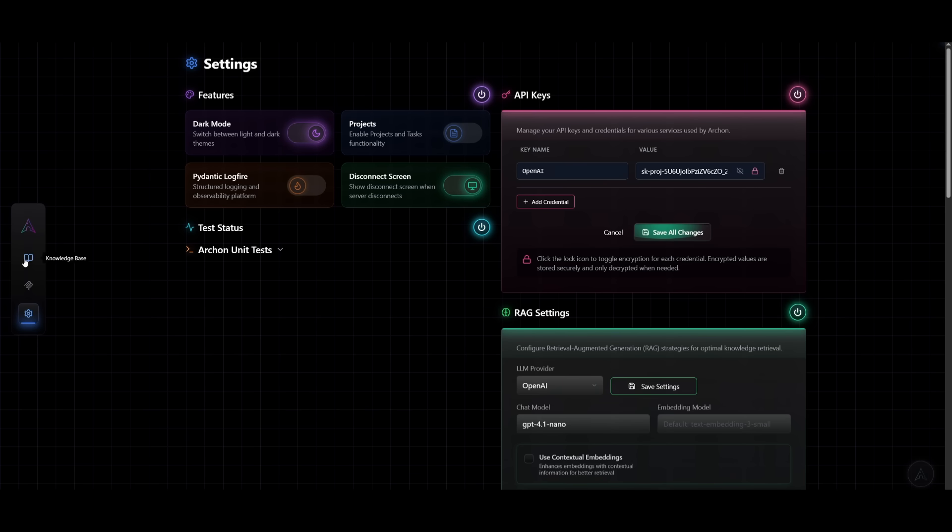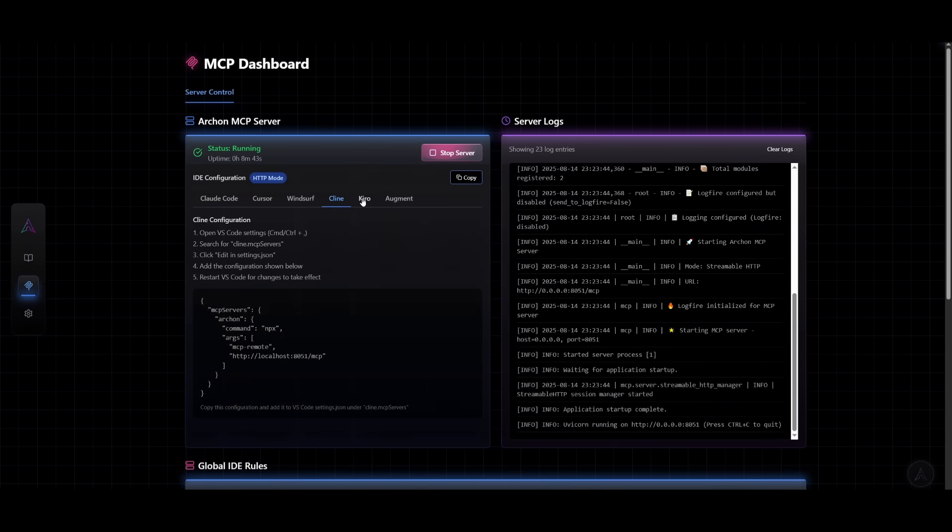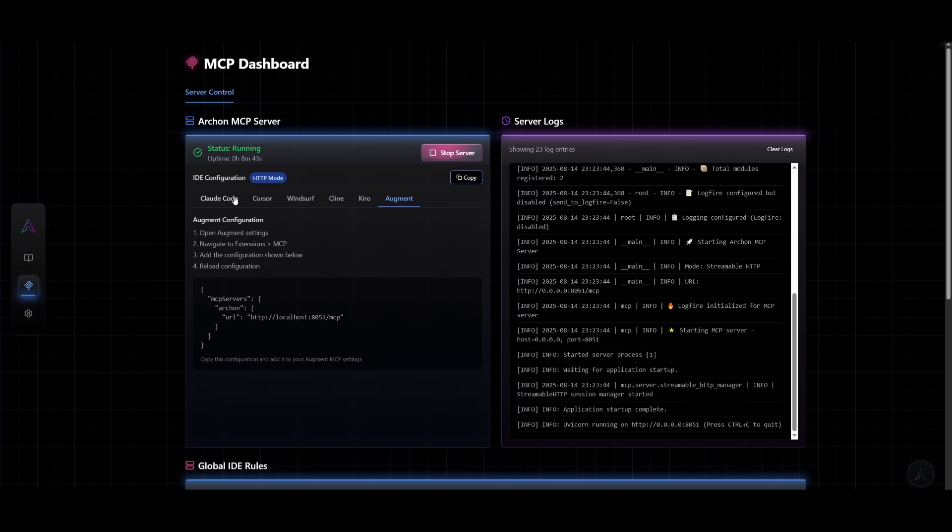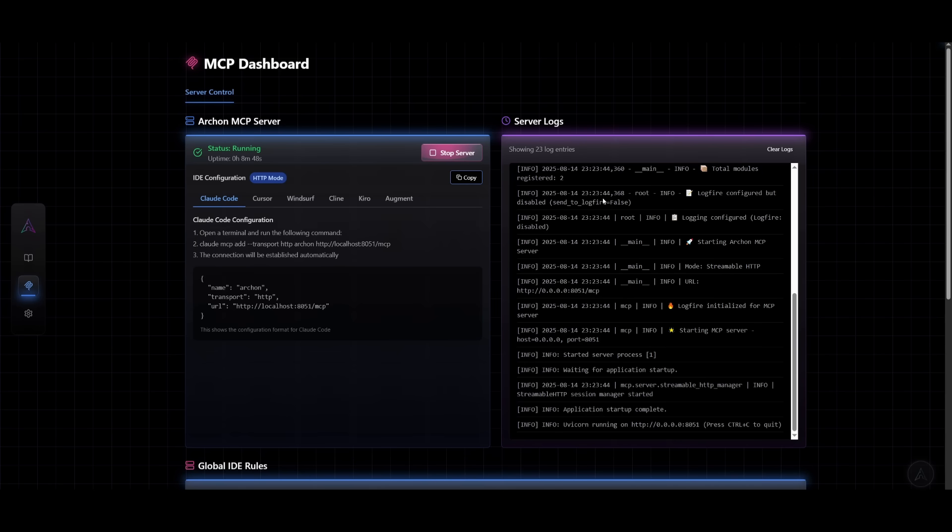What you can also do is if you head over to the MCP server, this is where you can have this configured with different tools like Klein, Ciro, Augment, CloudCode. You just need to simply copy the code and have it implemented within the JSON file of that coding agent. And this way, you'll be able to connect the agent to the actual Archon dashboard.